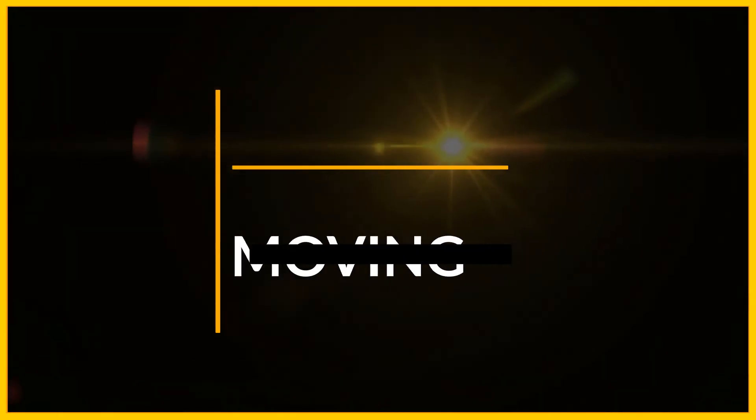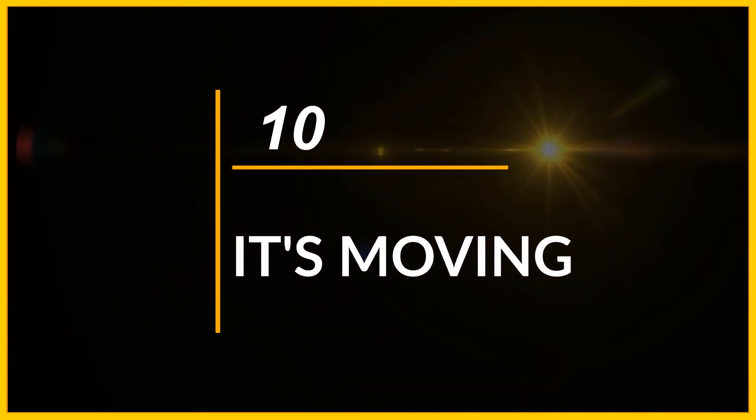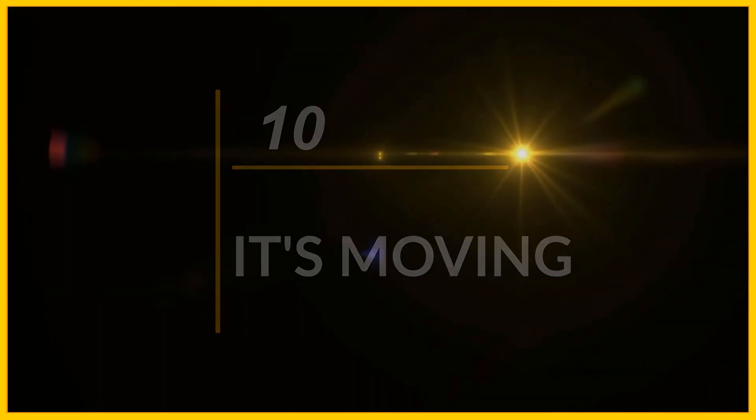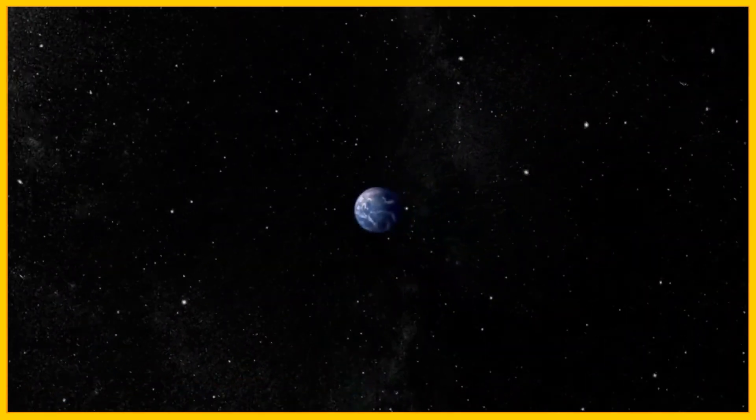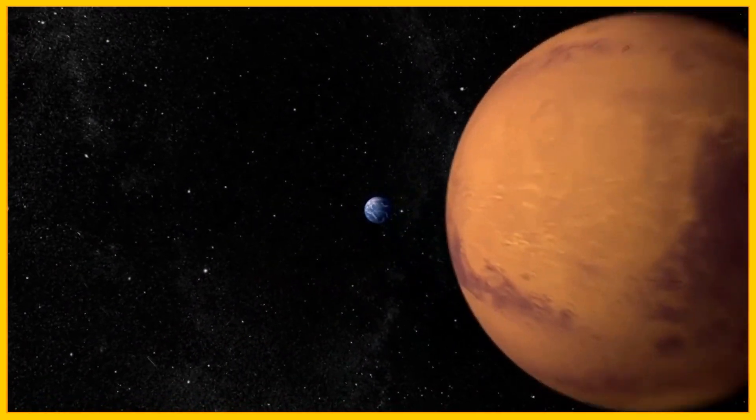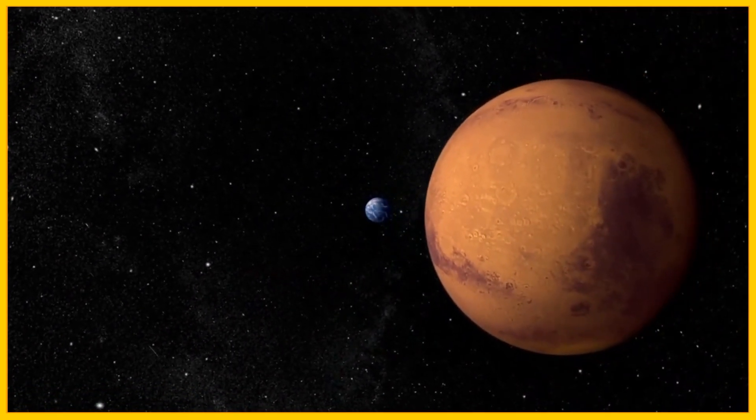Number 10, it's moving. The earth is moving around the sun, while our solar system is moving around the whole galaxy. The entire Milky Way galaxy is also moving at a speed of 250,000 miles per hour. This is incredible.